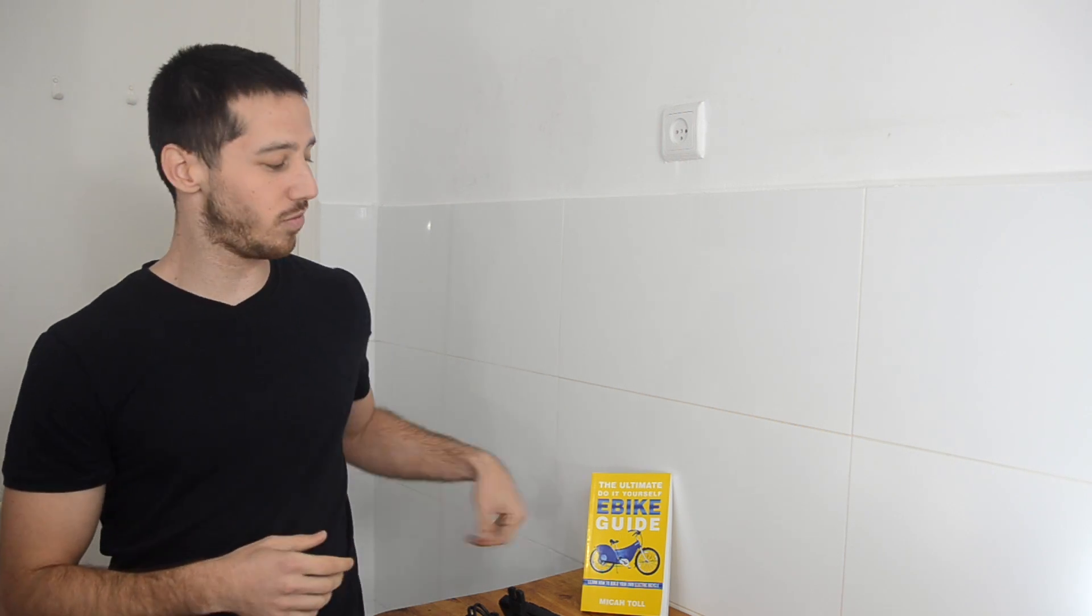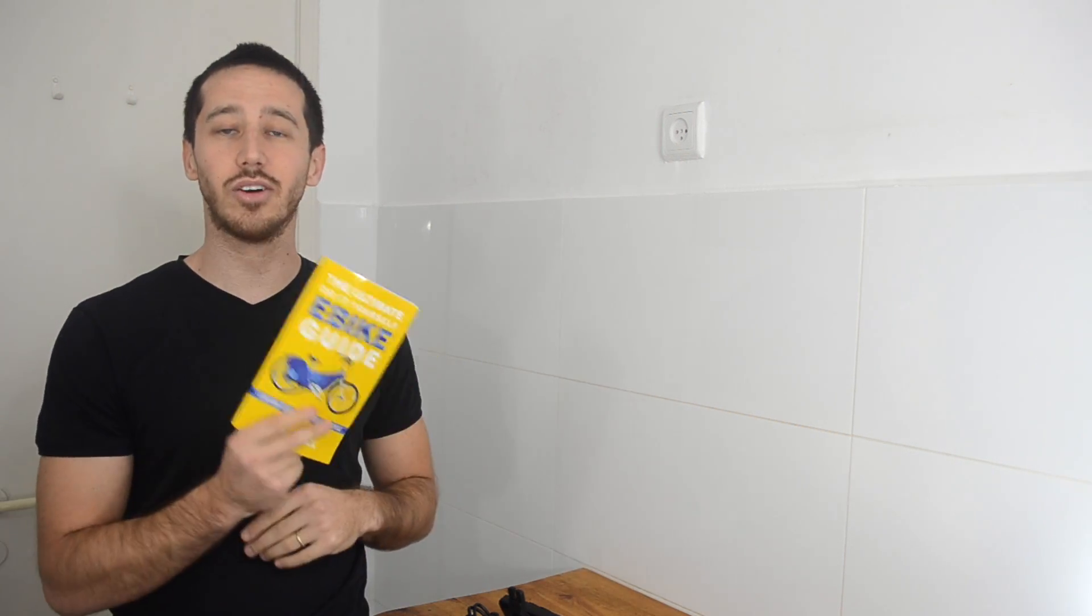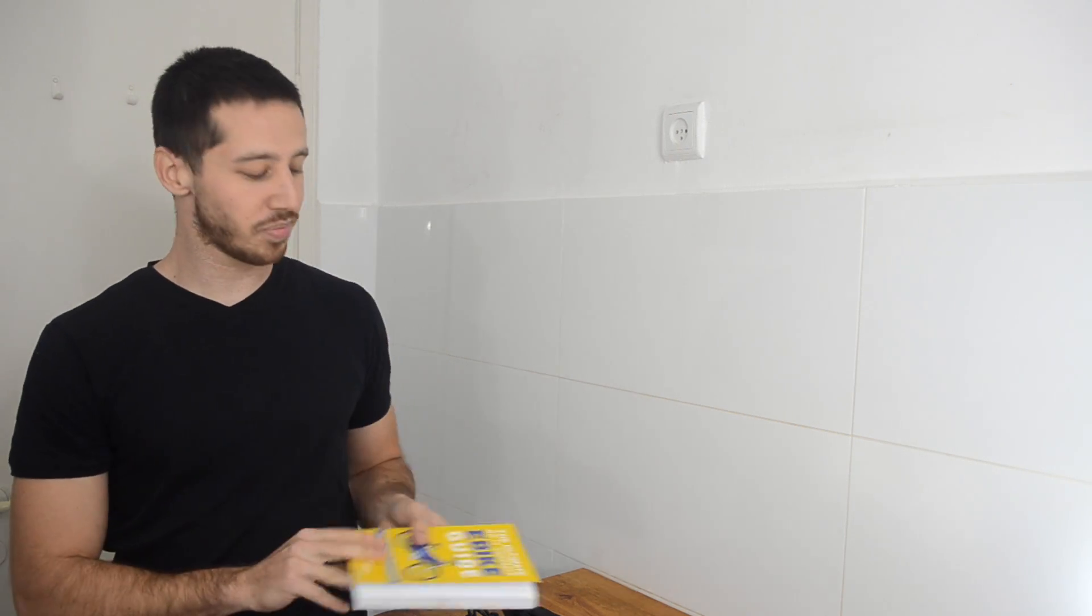Remember, if I answer your question with a video response, then I'll send you a free copy of my book, The Ultimate Do-It-Yourself E-Bike Guide.